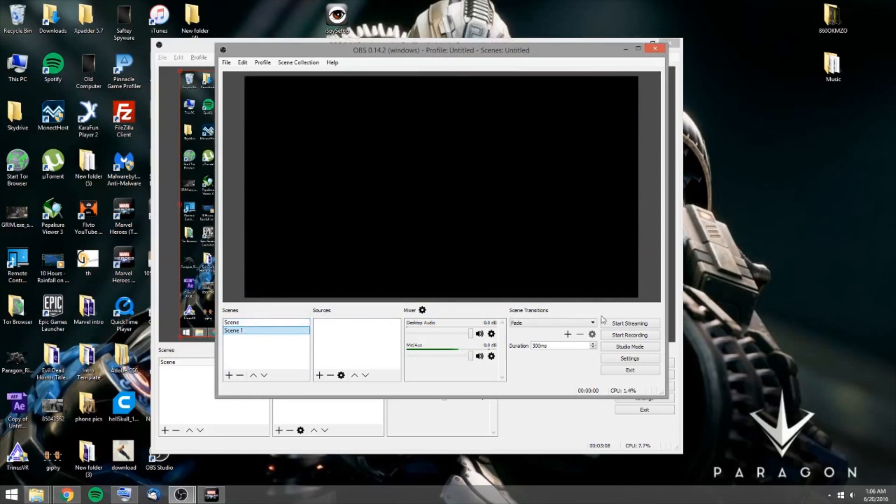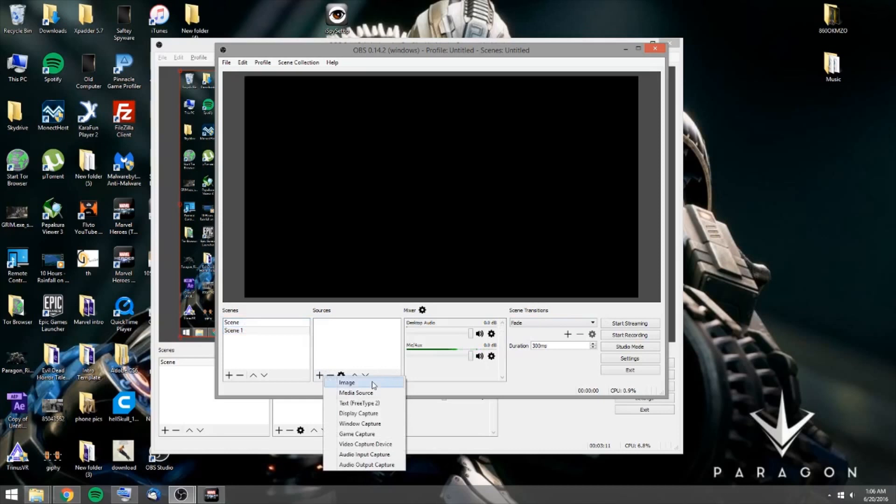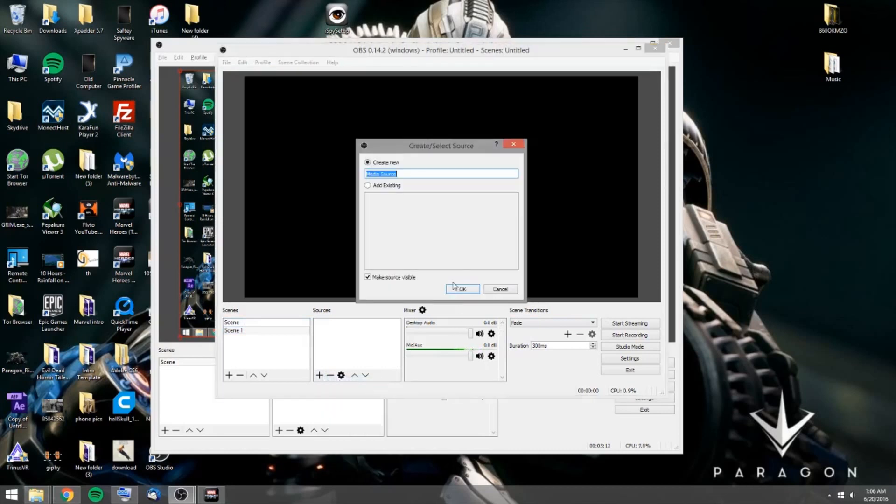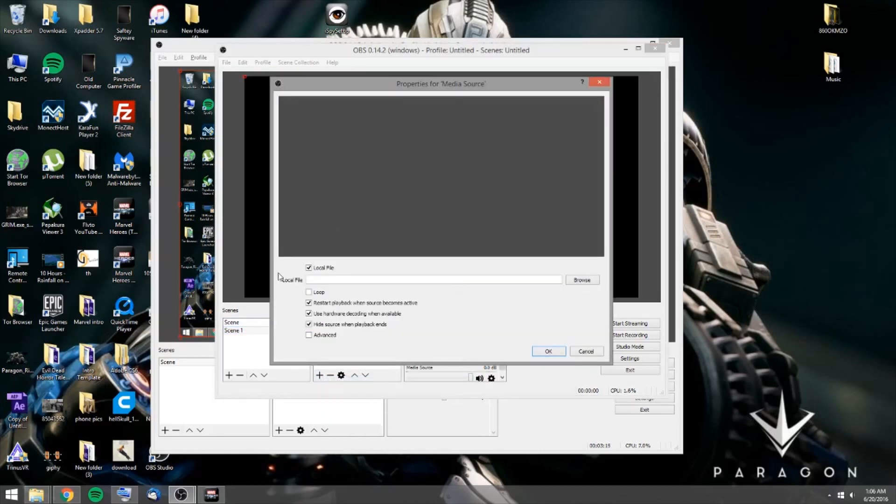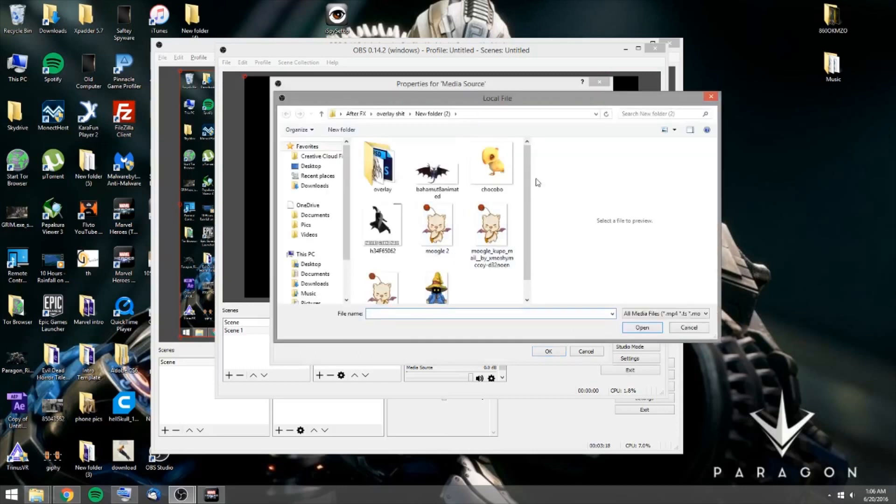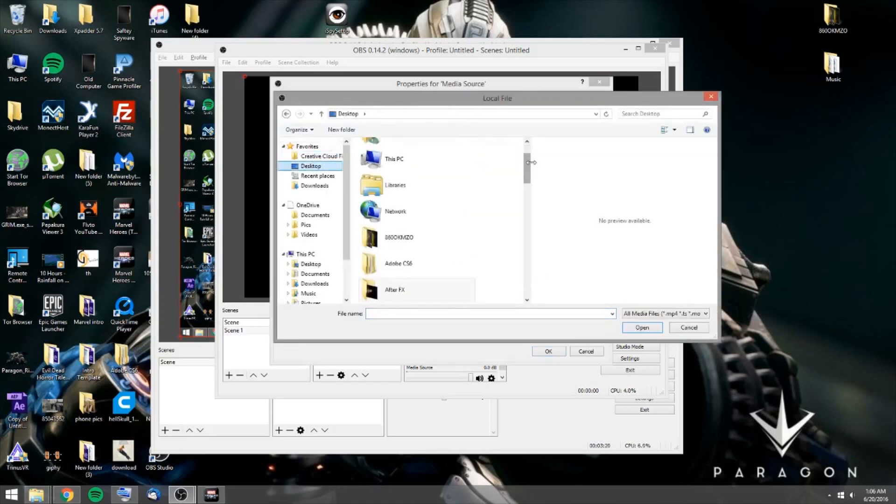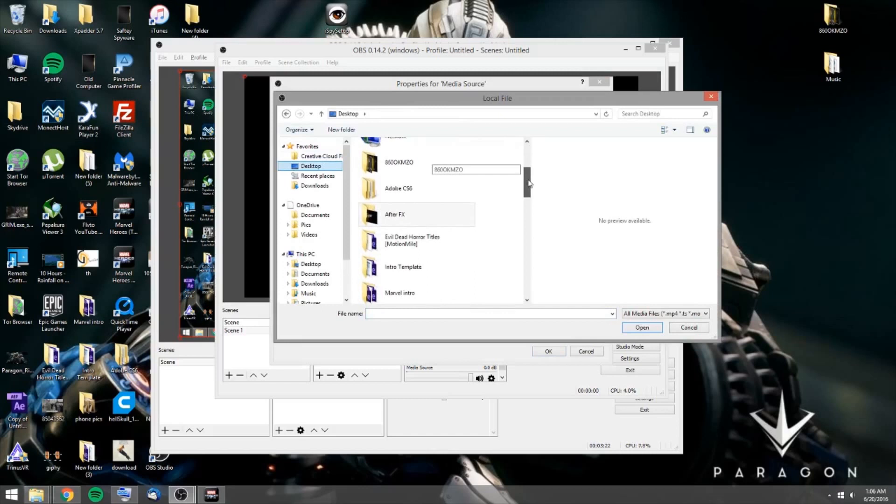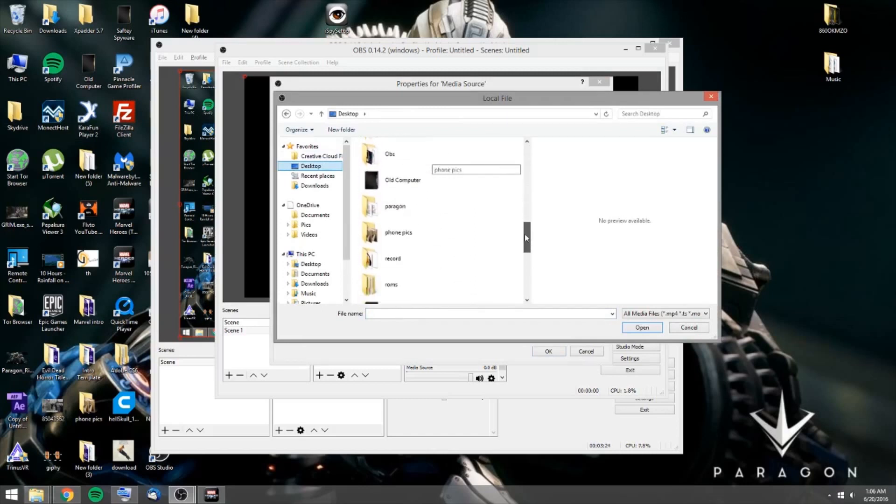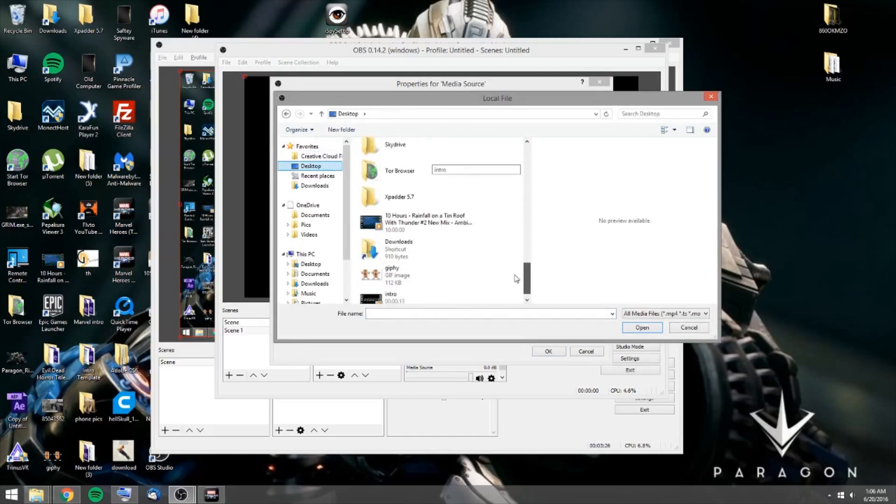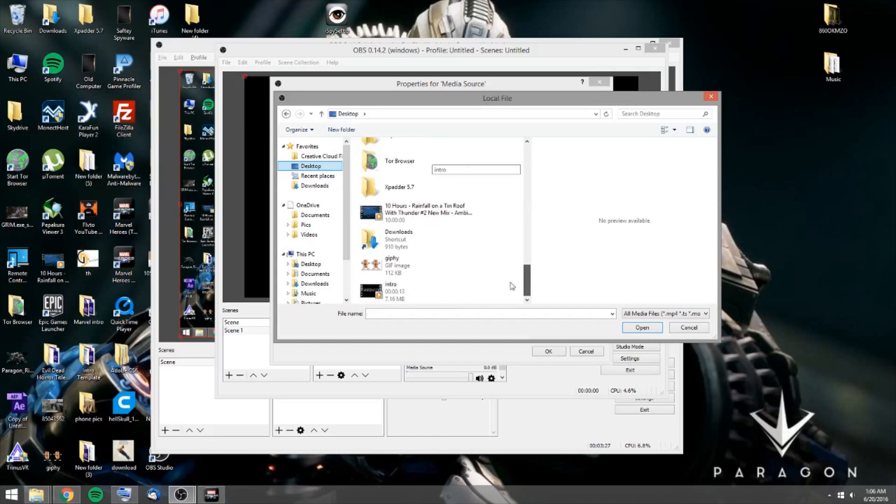So say if you've got, like here, let's go media source. Okay. Let's go browse. Desktop. Say if you want to add in. I'm going to, I'll use the intro that I made. I actually just made it for this video.